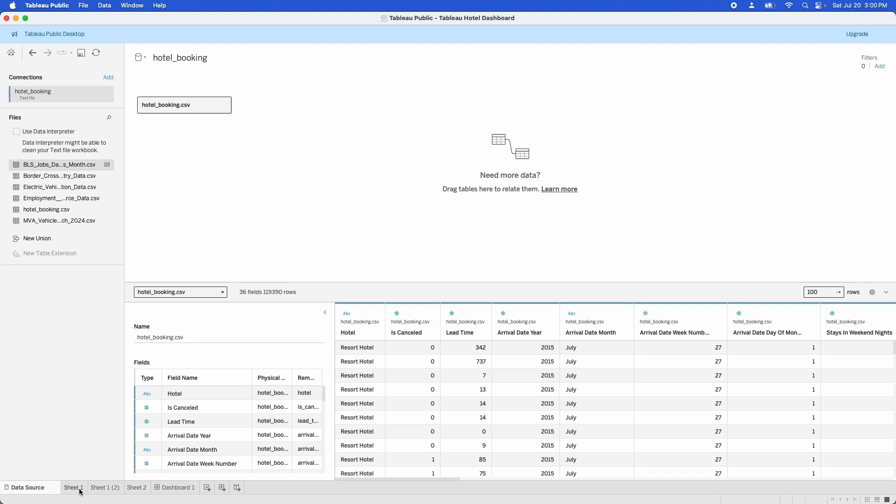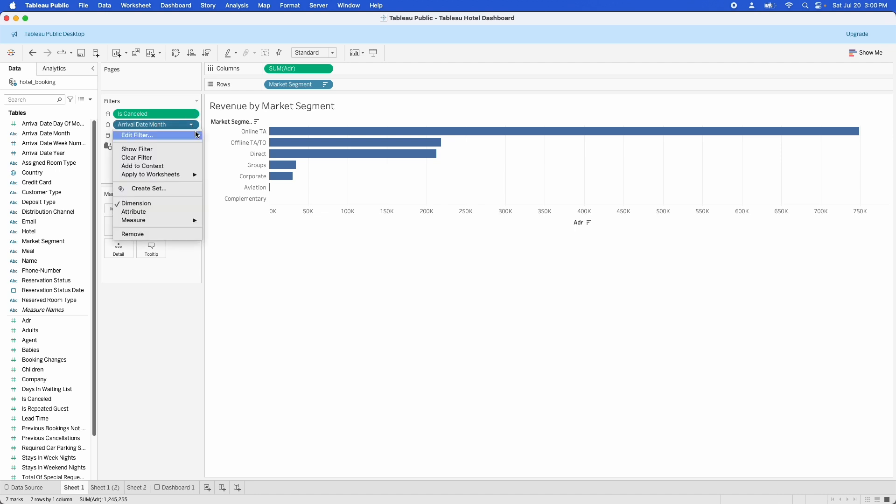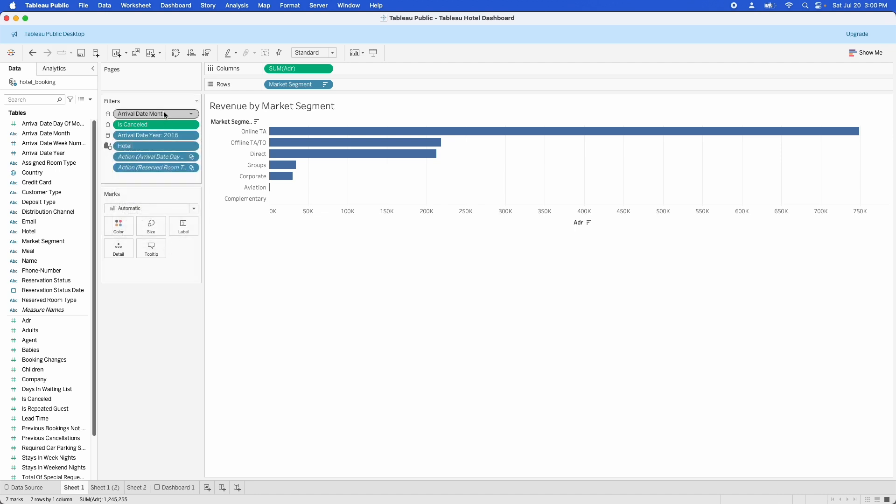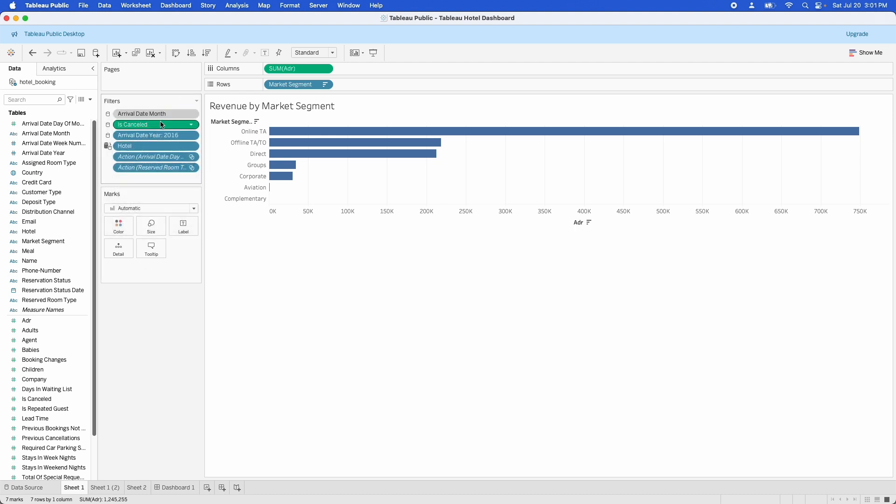The other thing you can do is you can jump in. And if you do have filters on some of your sheets, you can move the filters to the context by clicking the down arrow and then add to context. What that does is it forces them to be evaluated before other items are evaluated. So let's take a quick look at Tableau's order of operations so I can show you why that works.